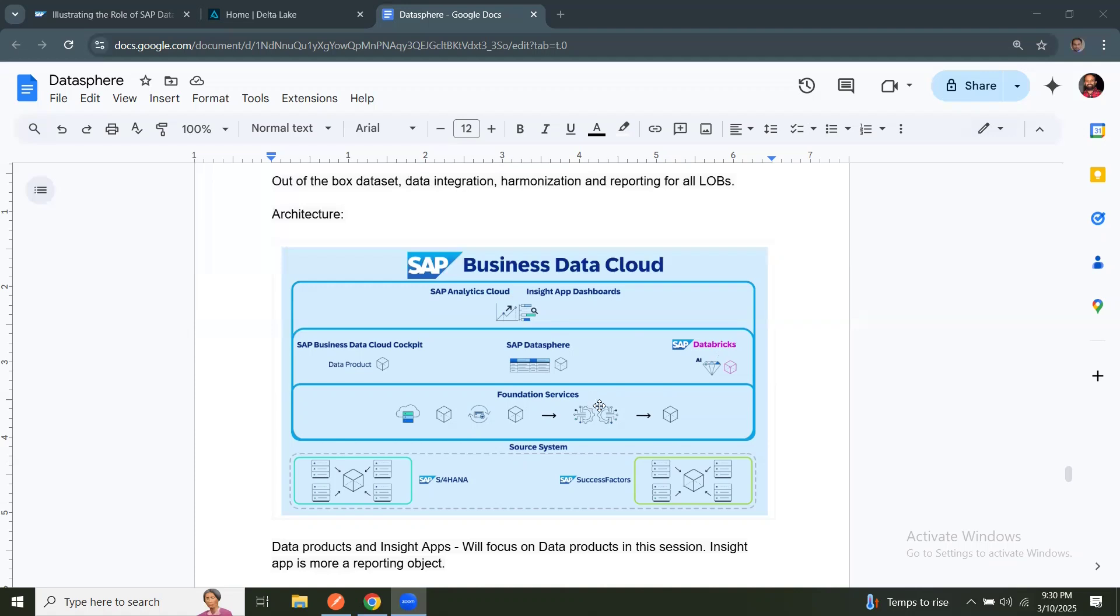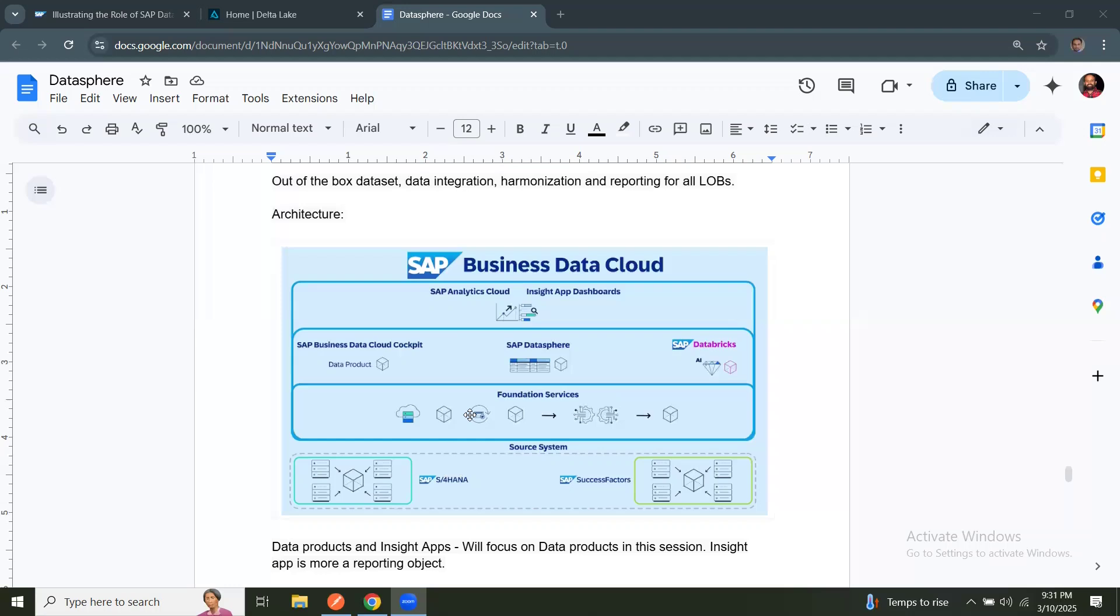Foundation service is a new service. What does it do? When an Insight app, which is an out-of-the-box app provided by SAP to fulfill your business use case, we will have to install that in BDC cockpit. So when the installation is taking place, the required datasets are replicated from source systems. In this example, it is from S4HANA private cloud and SuccessFactors as another public cloud system. Datasets are replicated, which are loaded into foundation services and harmonized and transformed and made available as a data product for consumption.